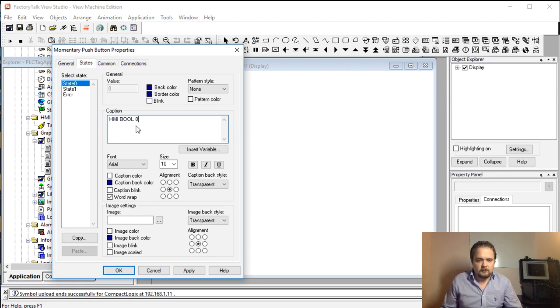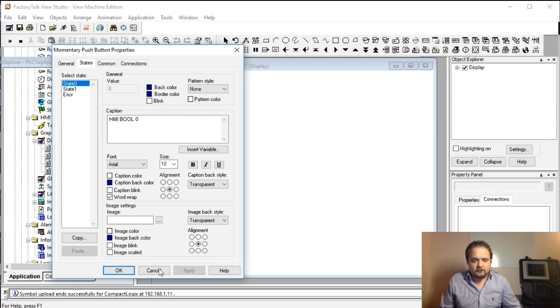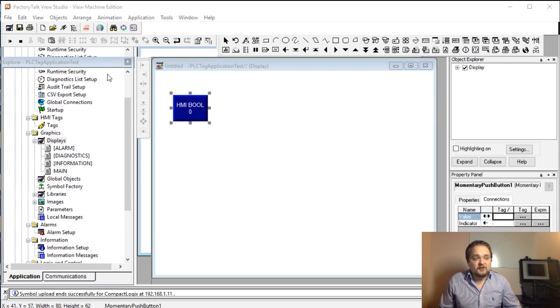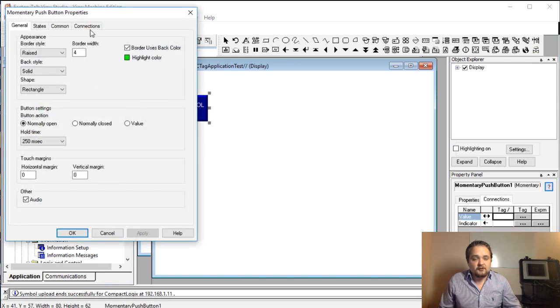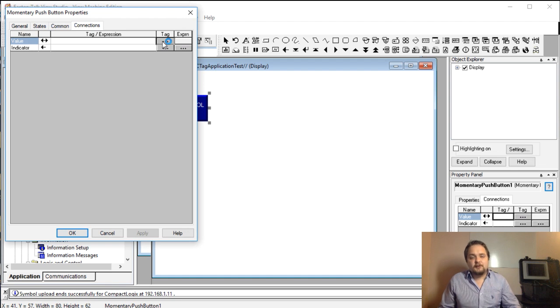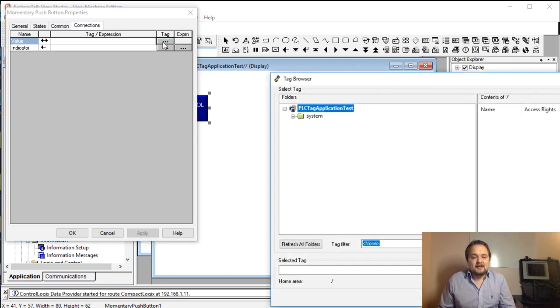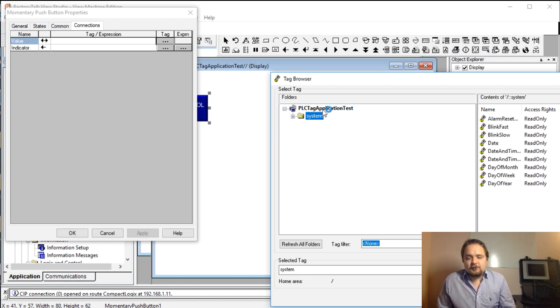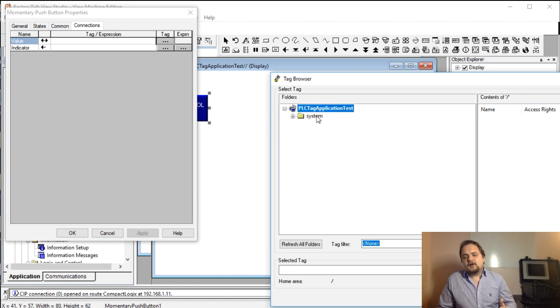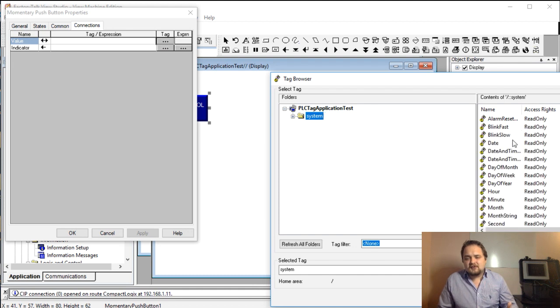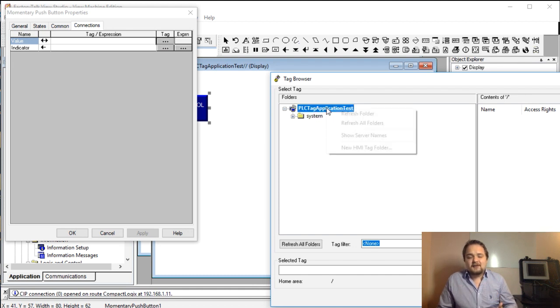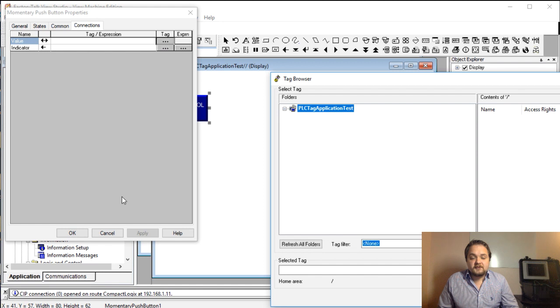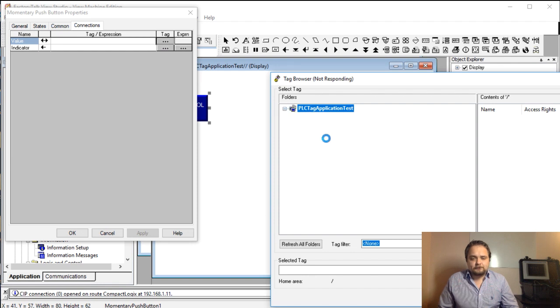Here's our first button, and we can use a tag. The tag is going to appear in this section. What you'll notice right off at the beginning is that you don't see the tags that are on the PLC. You have these system tags which are linked to your FactoryTalk View. What you need to do is right click and we're going to refresh all folders. This should bring up the tag which we've specified in our communications protocol.